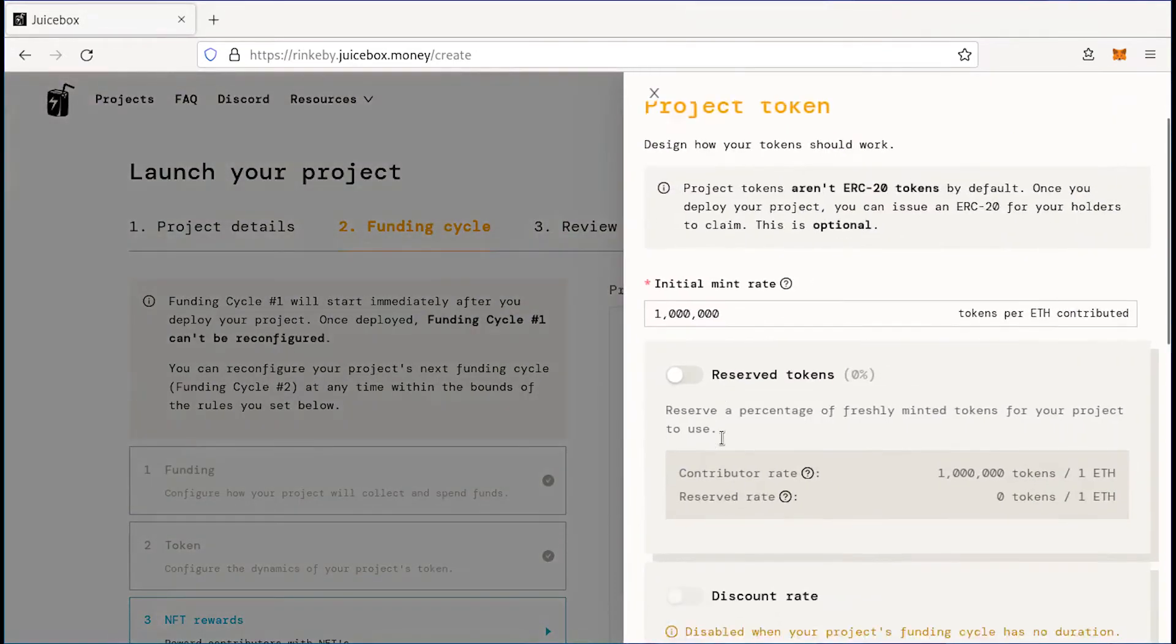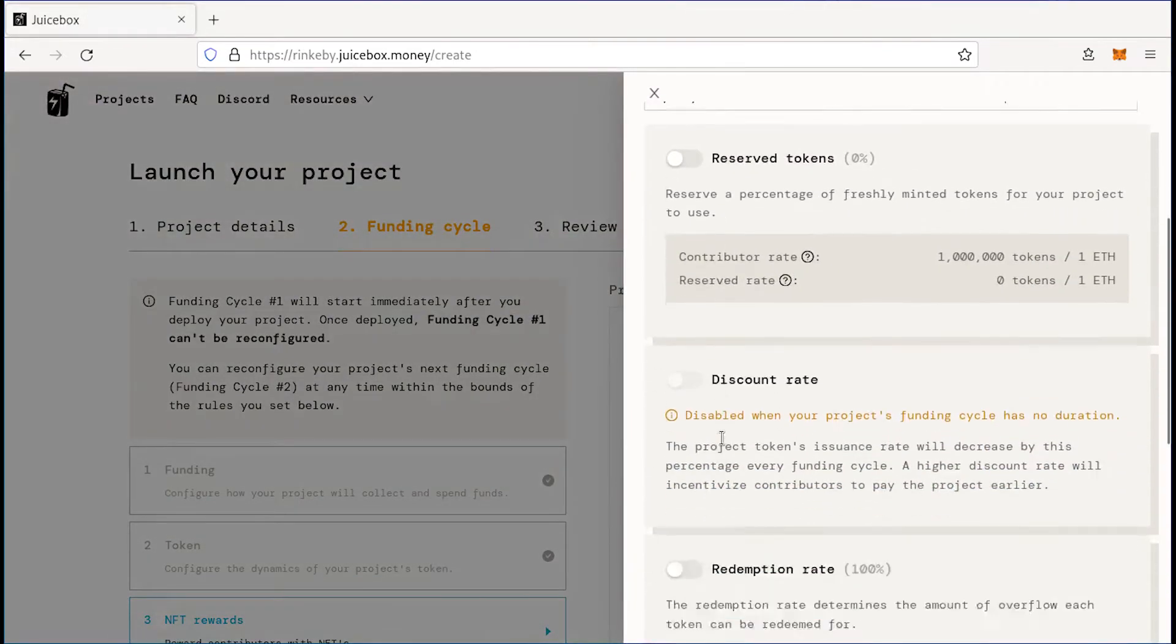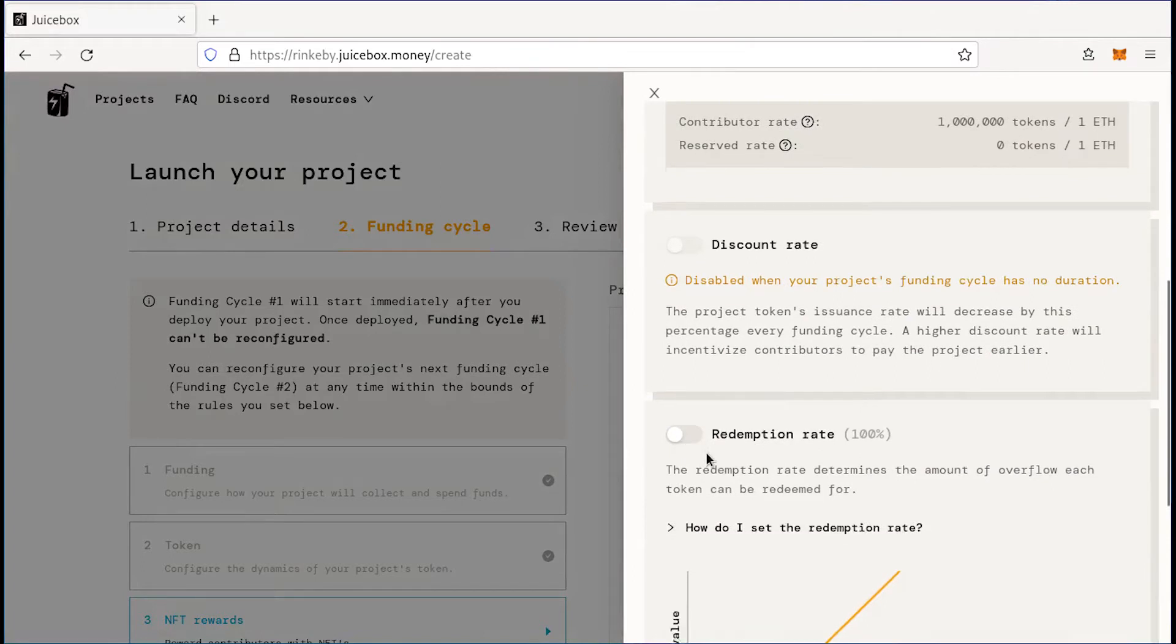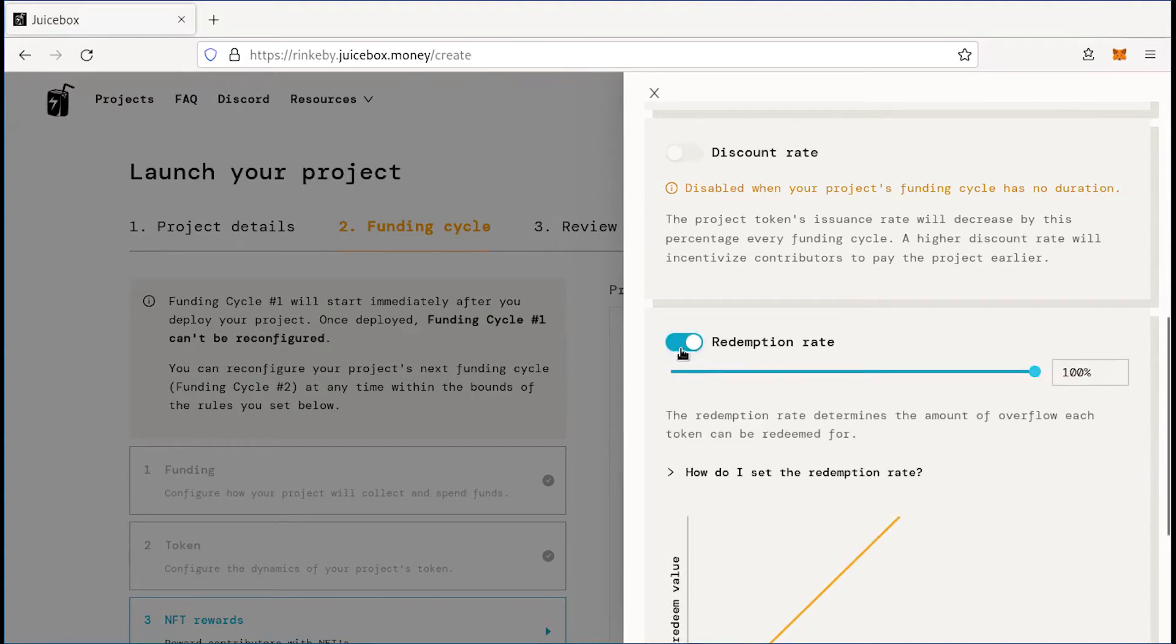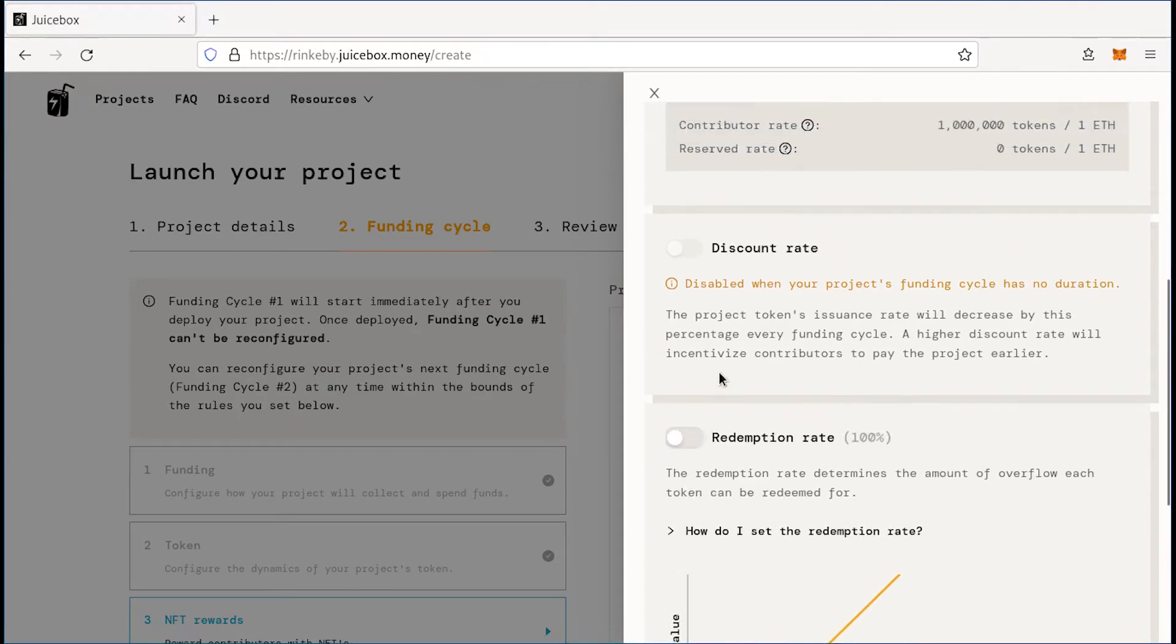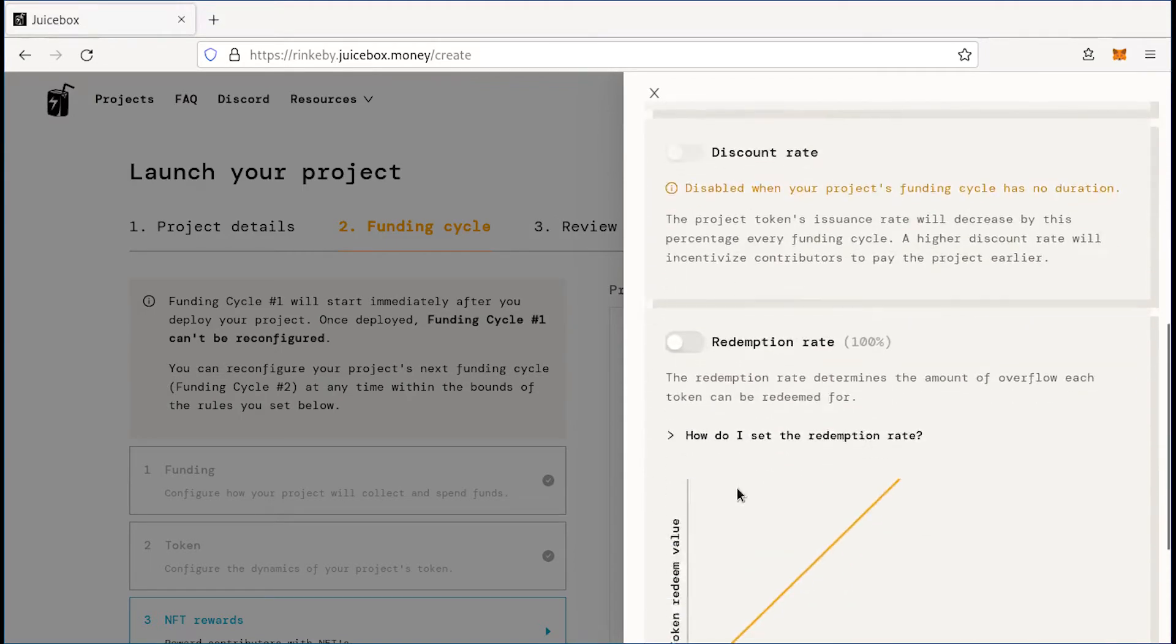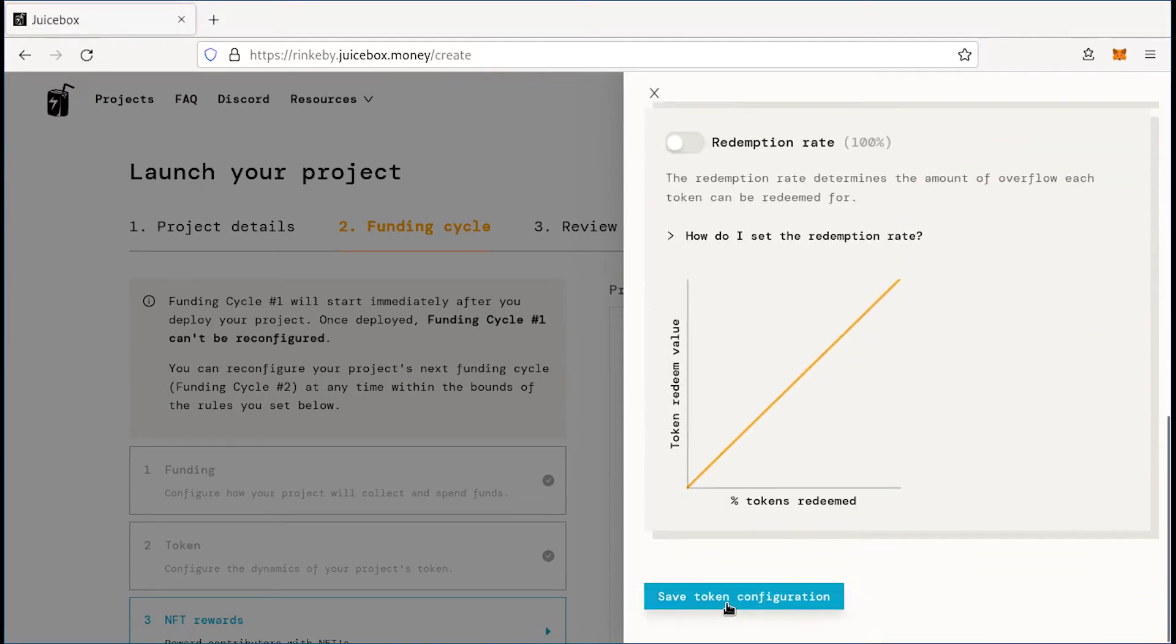For the token, one thing you might want to look at is if you want to allow for redemptions. So if you want people to be able to burn their tokens to reclaim a portion of the funds in the treasury, then you can toggle this on and set it to 100%. But if not, you can just leave this off. And I wouldn't worry about the rest of this.